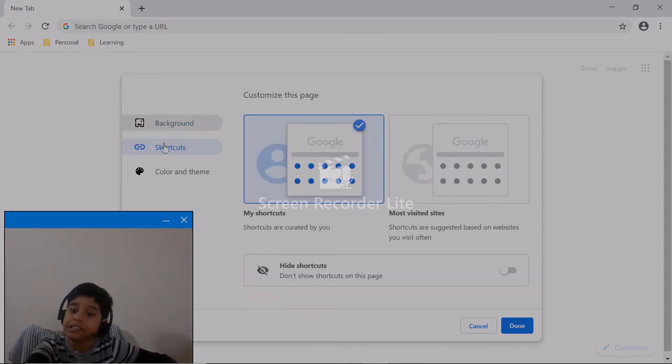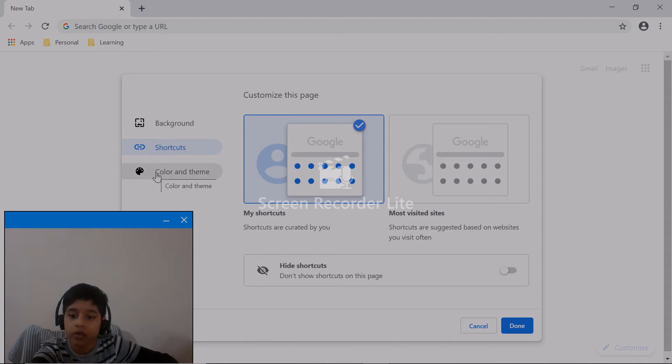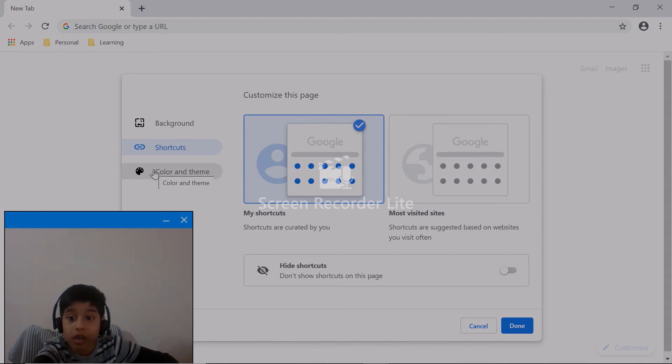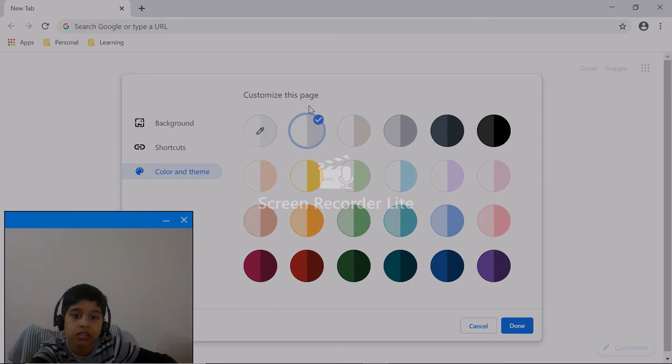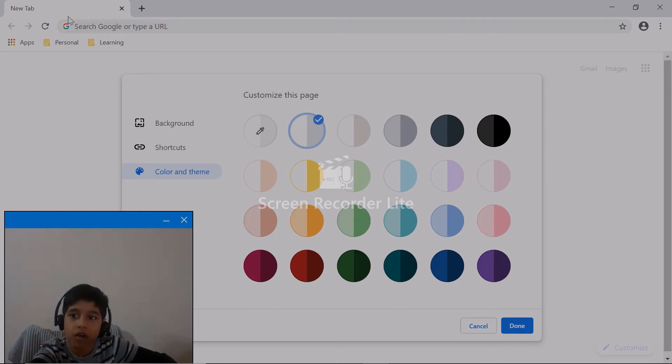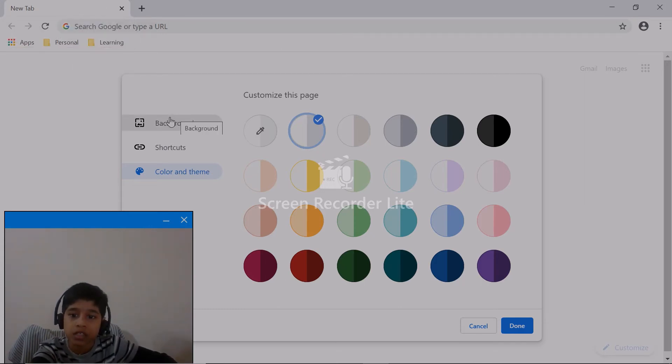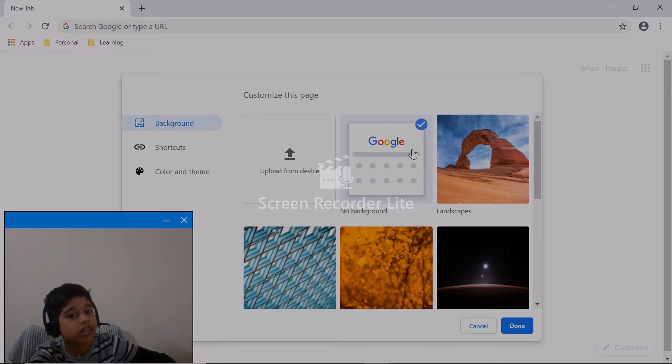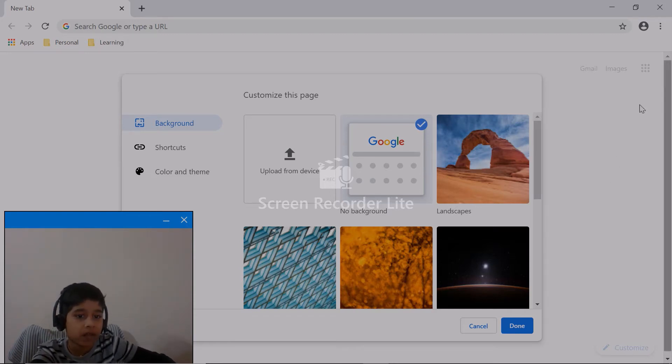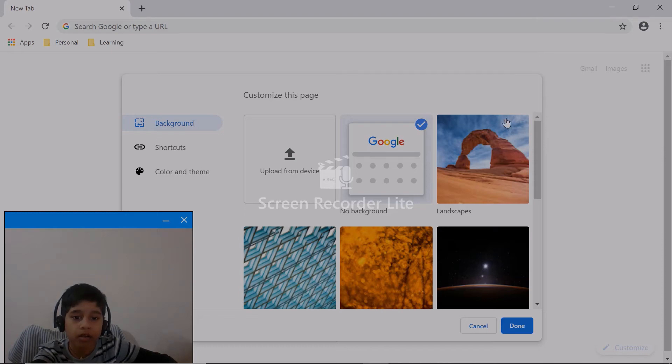Color and theme means you change the color of the new tabs, and the background categories means to change the Google background. So these are the categories that you can pick.